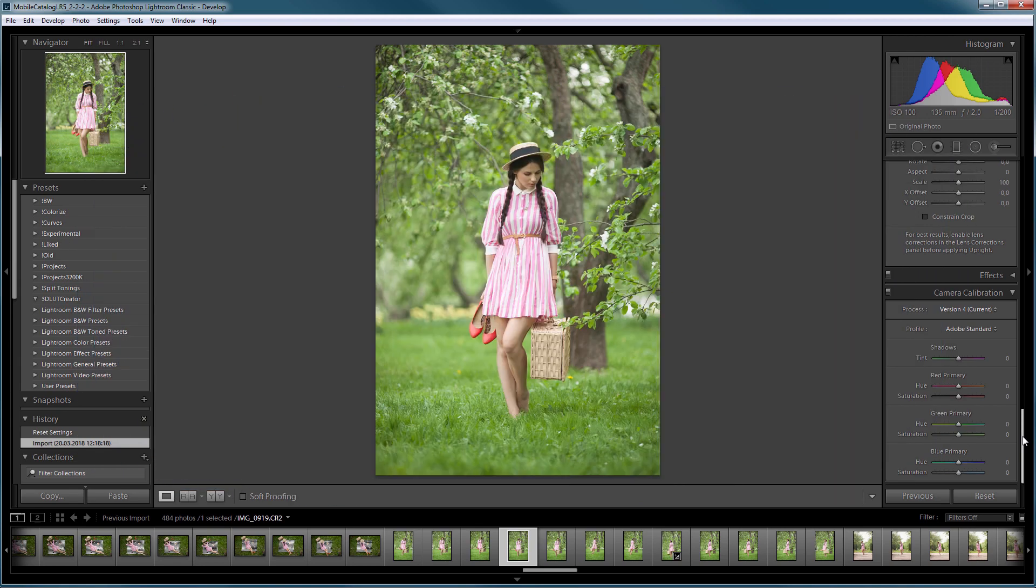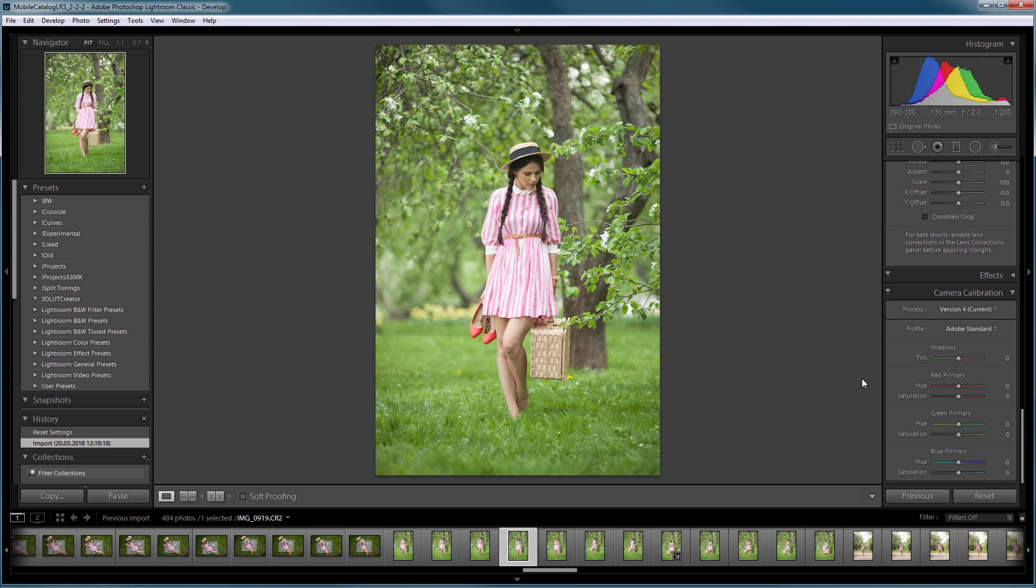3D LUT Creator was created just because of a lack of these features in Photoshop and Lightroom. 3D LUT Creator allowed you to create LUTs, which you could use to edit photos in Photoshop. However, LUTs had no application in Lightroom. For example, if you processed a wedding series, you had to open each photo in Photoshop to apply a LUT. It was very inconvenient. Until now.